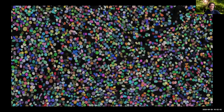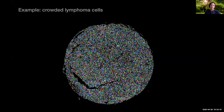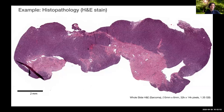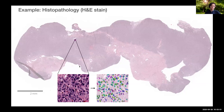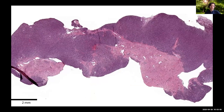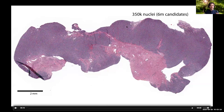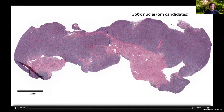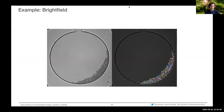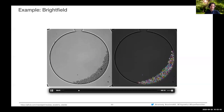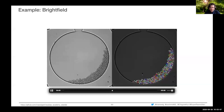On a large example of 20,000 lymphoma cells, StarDist correctly delineates most cells. On H&E histopathology whole slides with a different modality, it also works well, segmenting nuclei across large images. On bright field stem cell images, it successfully segments cells at each time point, enabling analysis over time.